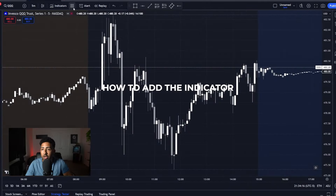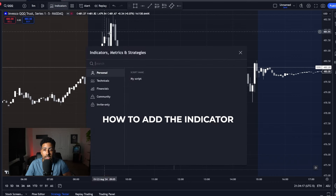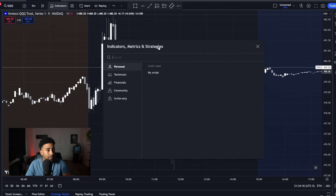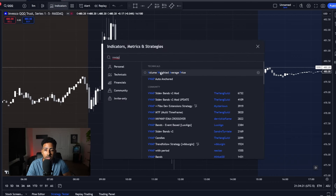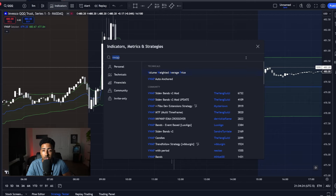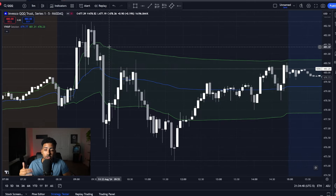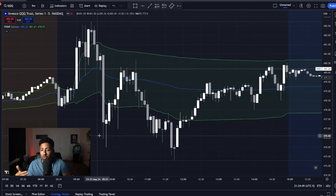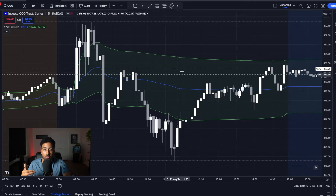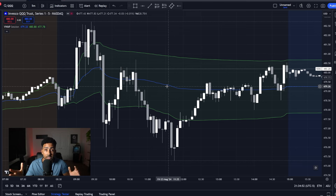We're going to start with the chart here, go over to the indicators tab and type in something called VWAP — also known as volume weighted average price. You're going to add this to your chart. What you're going to see is two green lines and a blue line with a little cloud in the middle. This is what VWAP looks like at the standard.